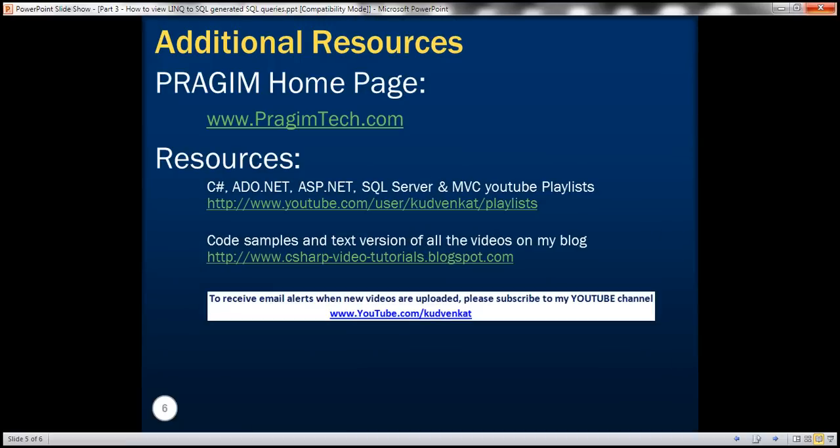So in this video, we have seen the different options to view the generated SQL statements. That's it for today. Thank you for listening. Have a great day.